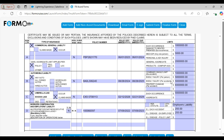Similarly, you can see the policy coverage with its value. You will find the combined single limit with its limit value, bodily injury per person and bodily injury per accident with its limit value, and property damage with its limit value.